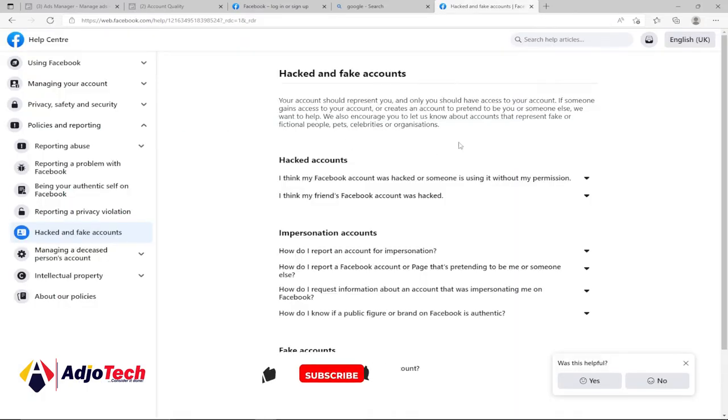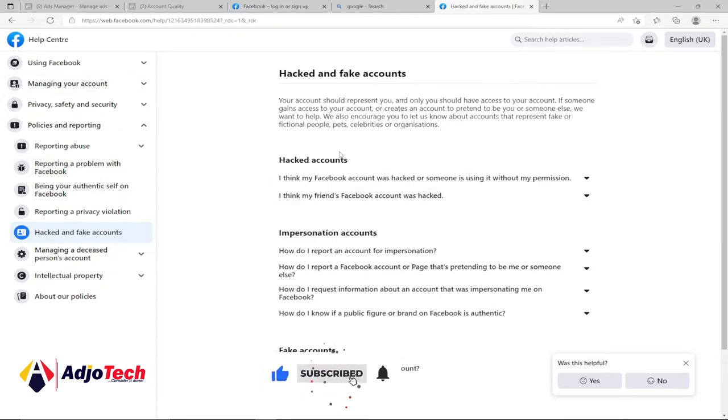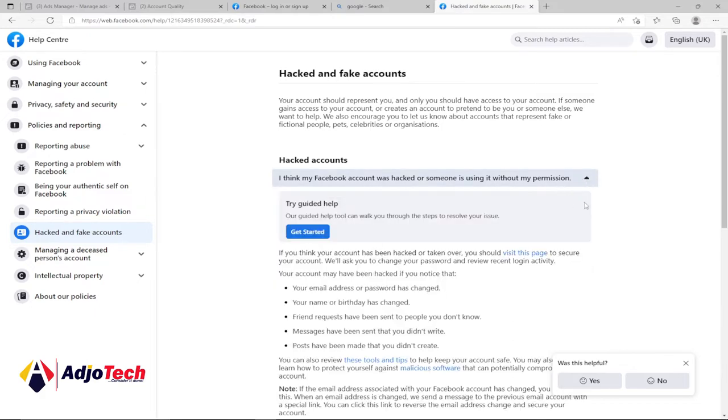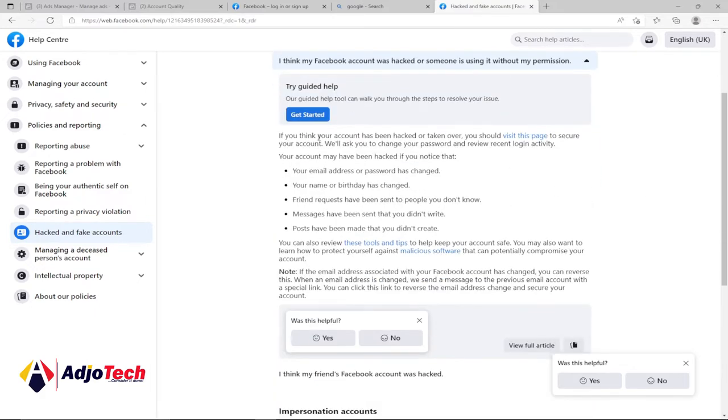It's going to take you to the Facebook Help Center page, and you can see we have 'Hacked Accounts.' Under this, we have 'I think my Facebook account was hacked or someone is using it without my permission.' Just click on this small arrow here to expand this list.